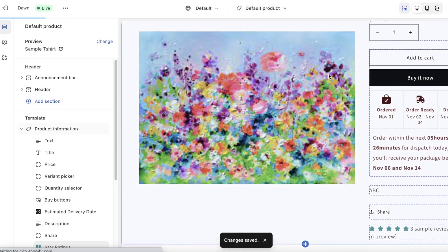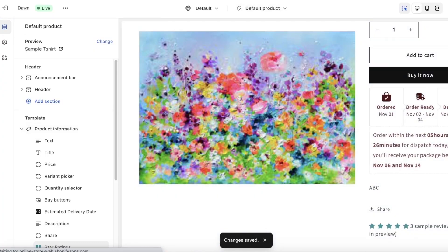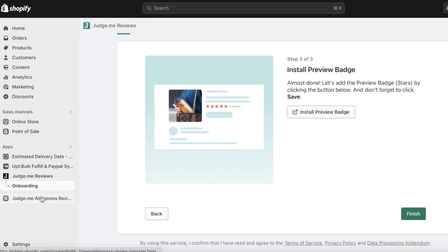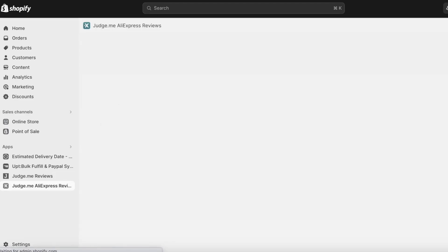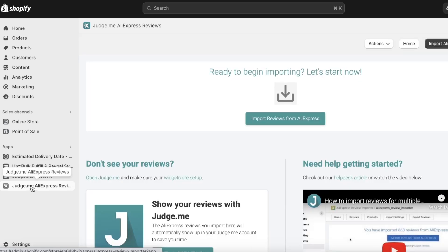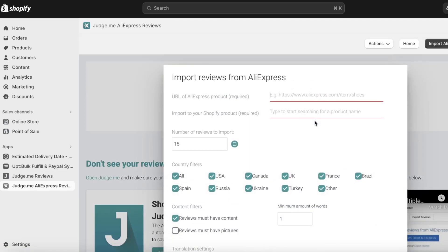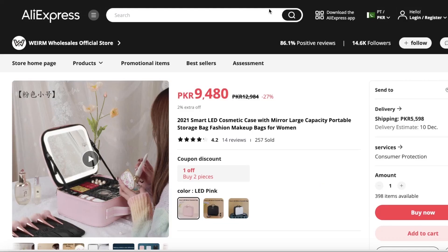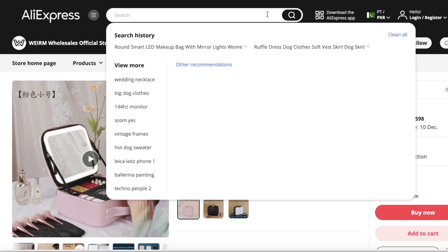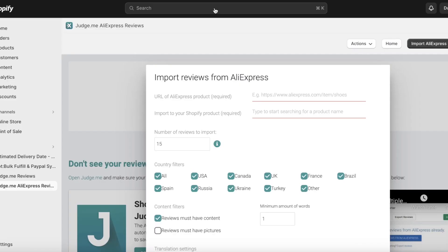Once you've done that, go into your second application which is Judge.me AliExpress Reviews, and click on Import Reviews from AliExpress. From here you're going to input the URL of your AliExpress product.